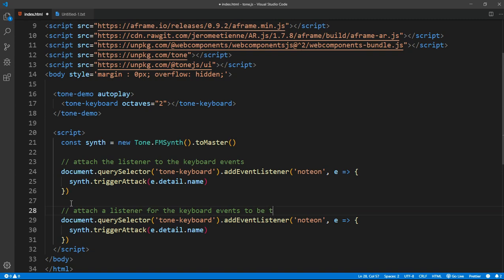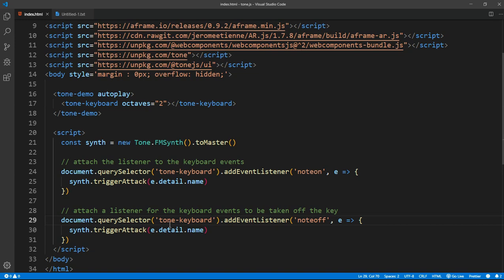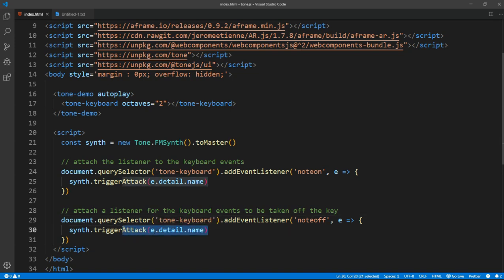Inside this, we want to listen for a click on a tone-keyboard, but we want to listen for a note-off, meaning when we have taken our hands off. We can trigger an attack or trigger release or everything. What we're going to be doing is trigger a release.